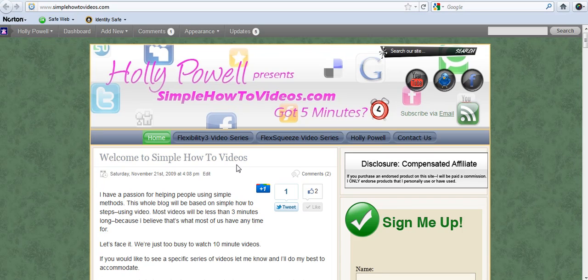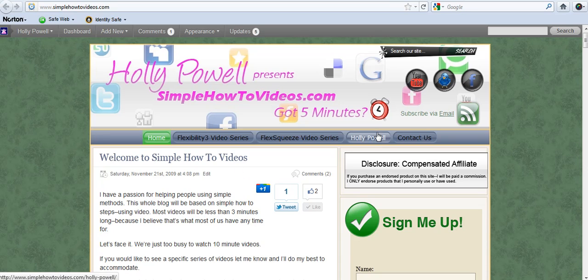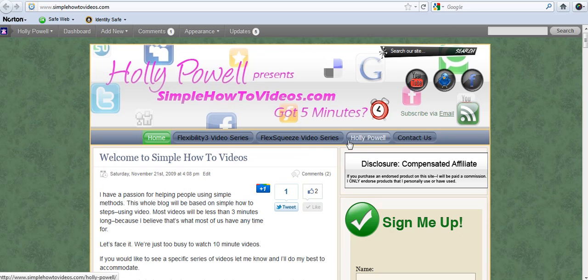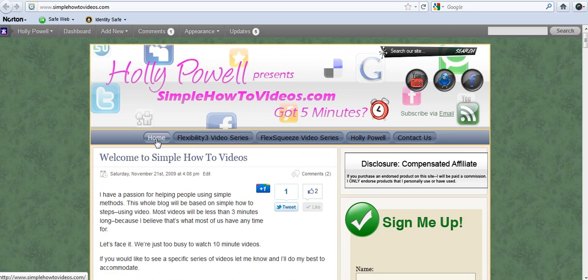This is Holly Powell at simplehowtovideos.com and I get a lot of questions about the navbar. I'm going to show you two ways to do your navbar and how I have it set up.